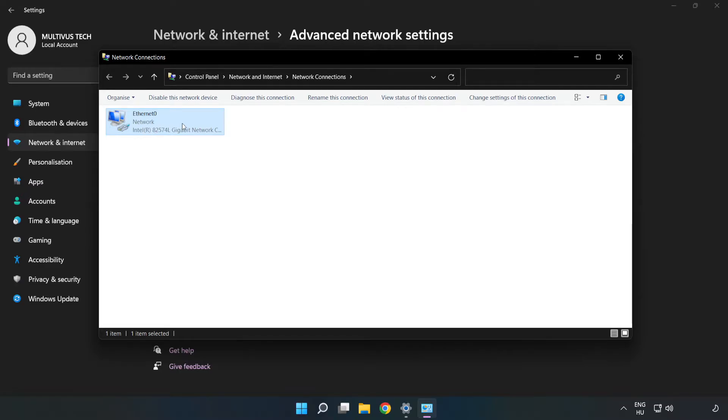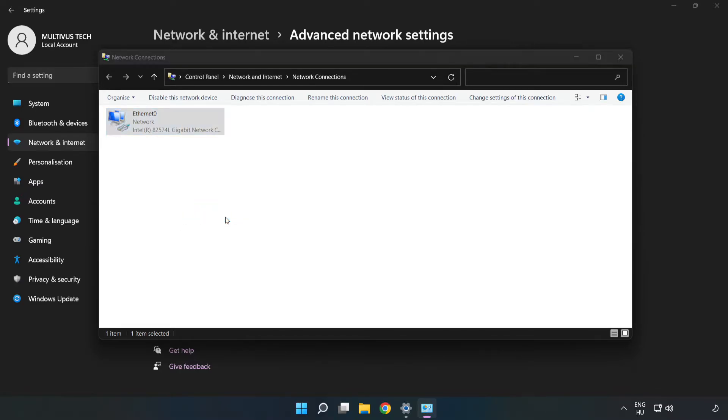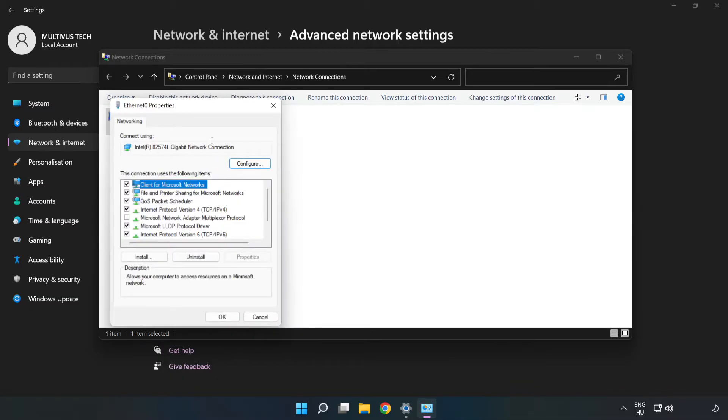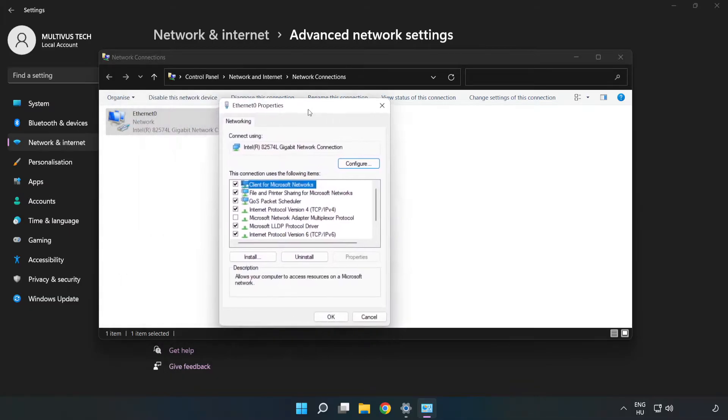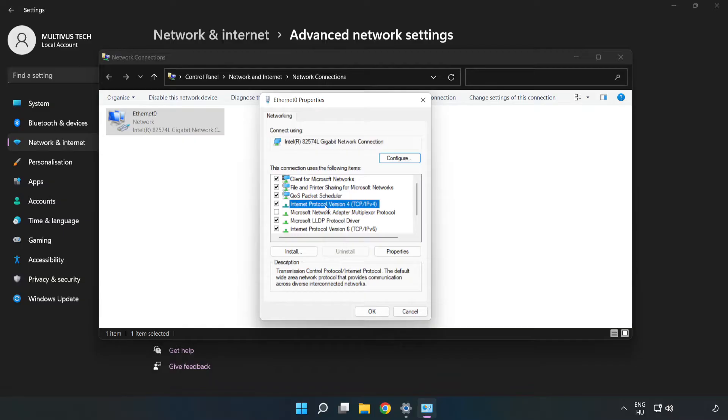Right-click your network and click Properties. Click Internet Protocol Version 4 and click Properties.